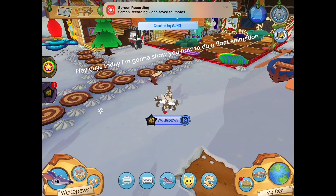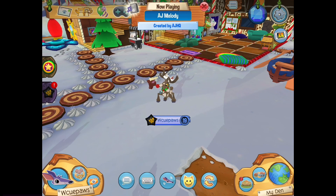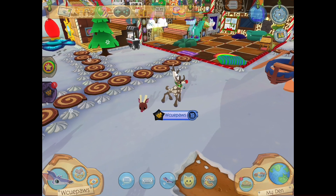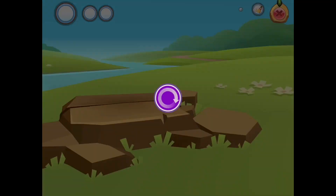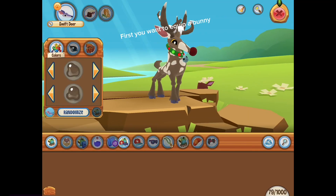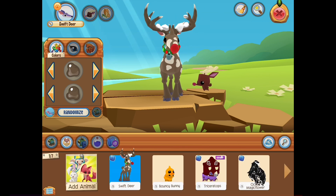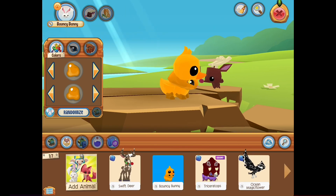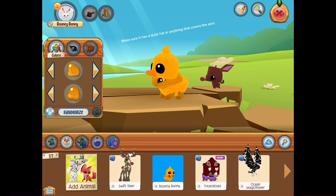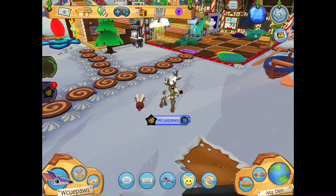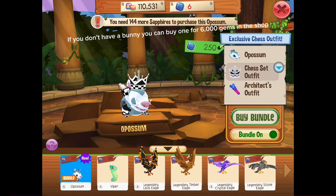Hey guys, today I'm gonna show you how to do a float animation. First you want to equip a bunny — make sure it has a duck hat or anything that covers the ears. If you don't have a bunny, you